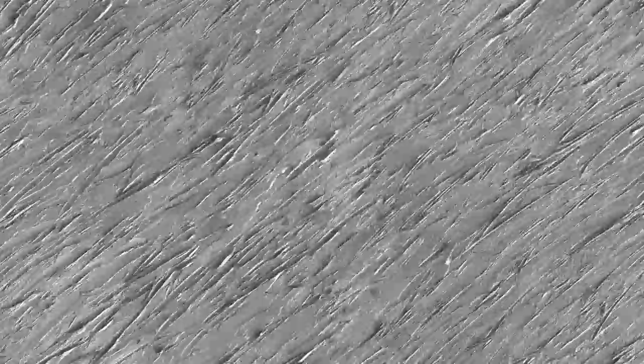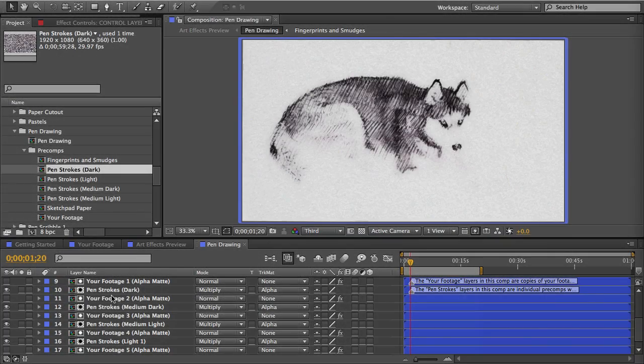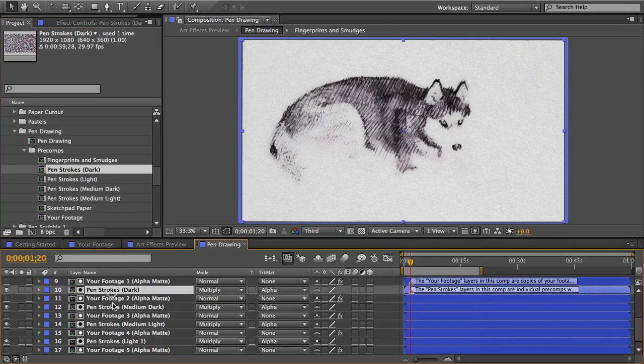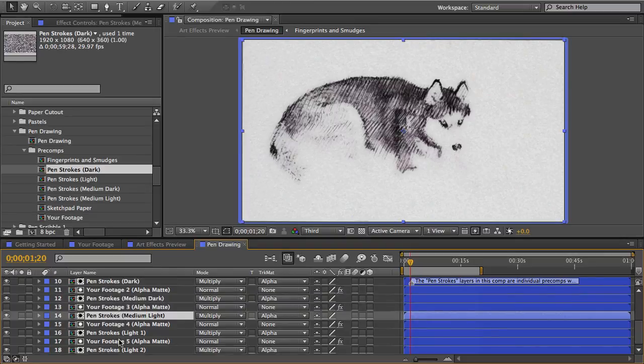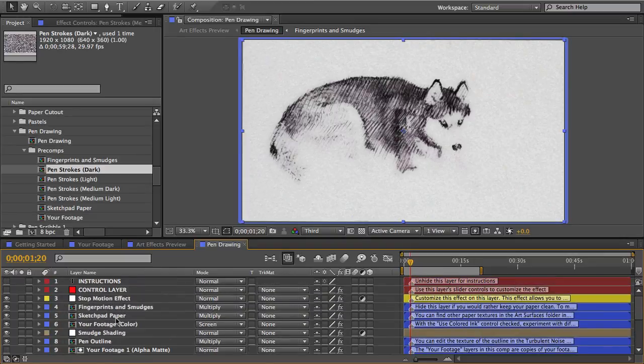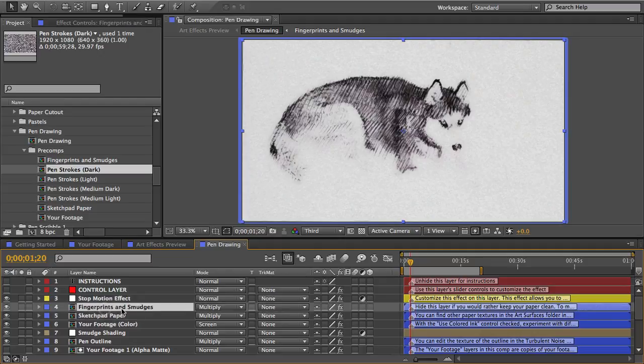Each of these dynamic texture comps take multiple high resolution images and they rotate and move and flip and blend them together in random ways so that no two frames will ever look the same. And you can see in the pen drawing effect I've got several pen strokes textures and I put them on this sketchpad paper texture and then I use this fingerprints and smudges texture as an overlay over the whole thing.